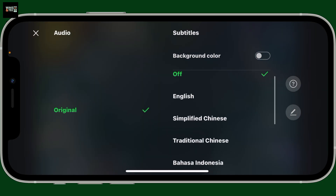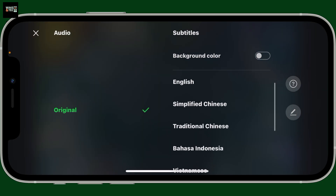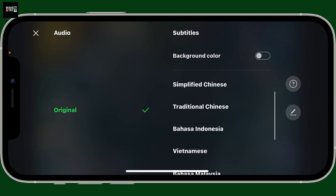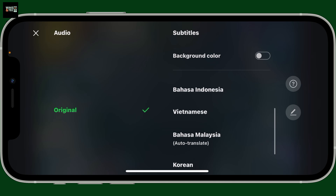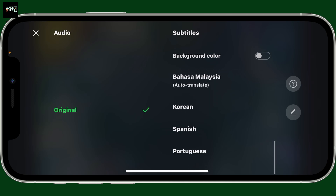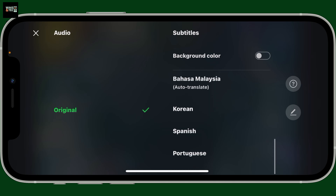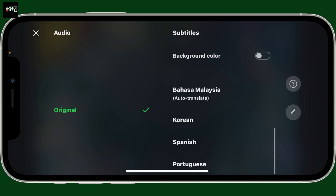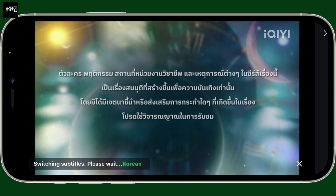Go to the audio and subtitle button at the bottom left and tap on it. From the subtitles menu, go ahead and look for the subtitle options you want to change to. You can select a preferred subtitle language from the list.